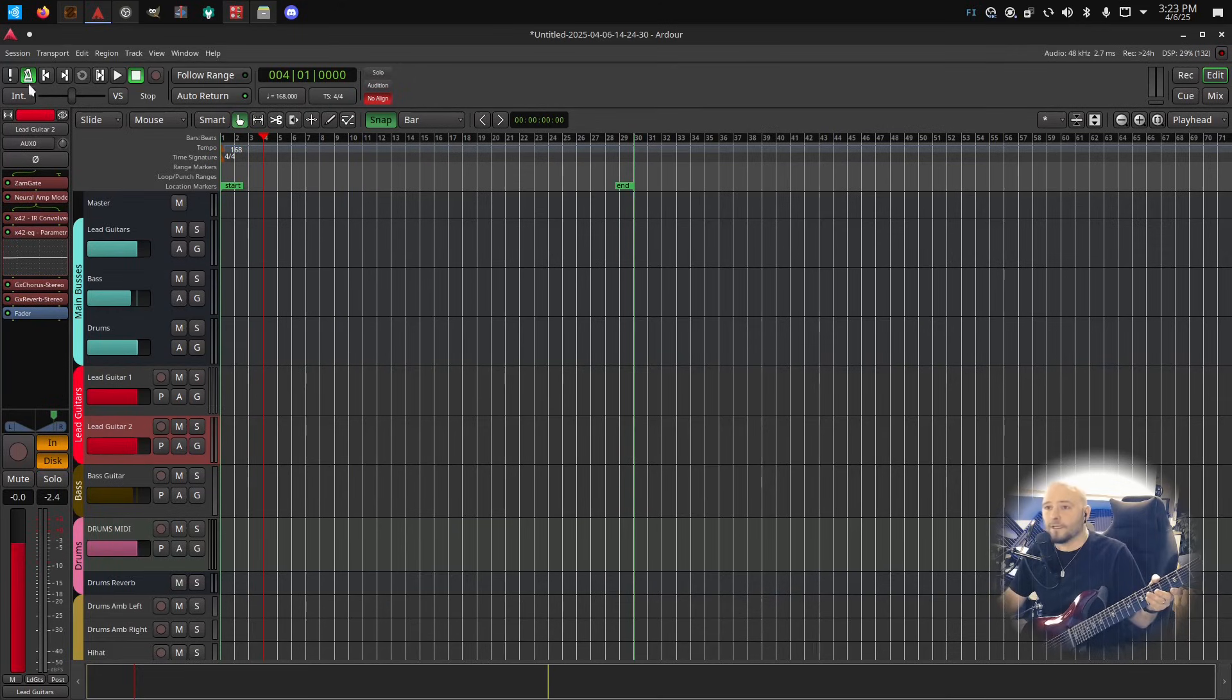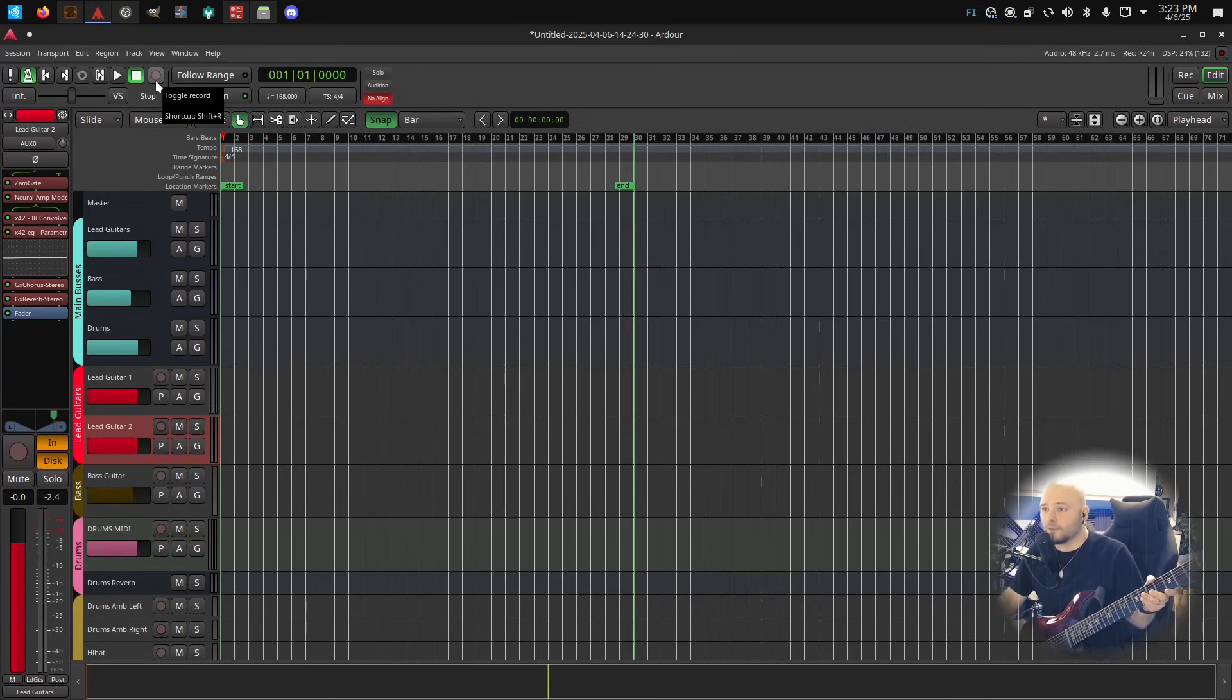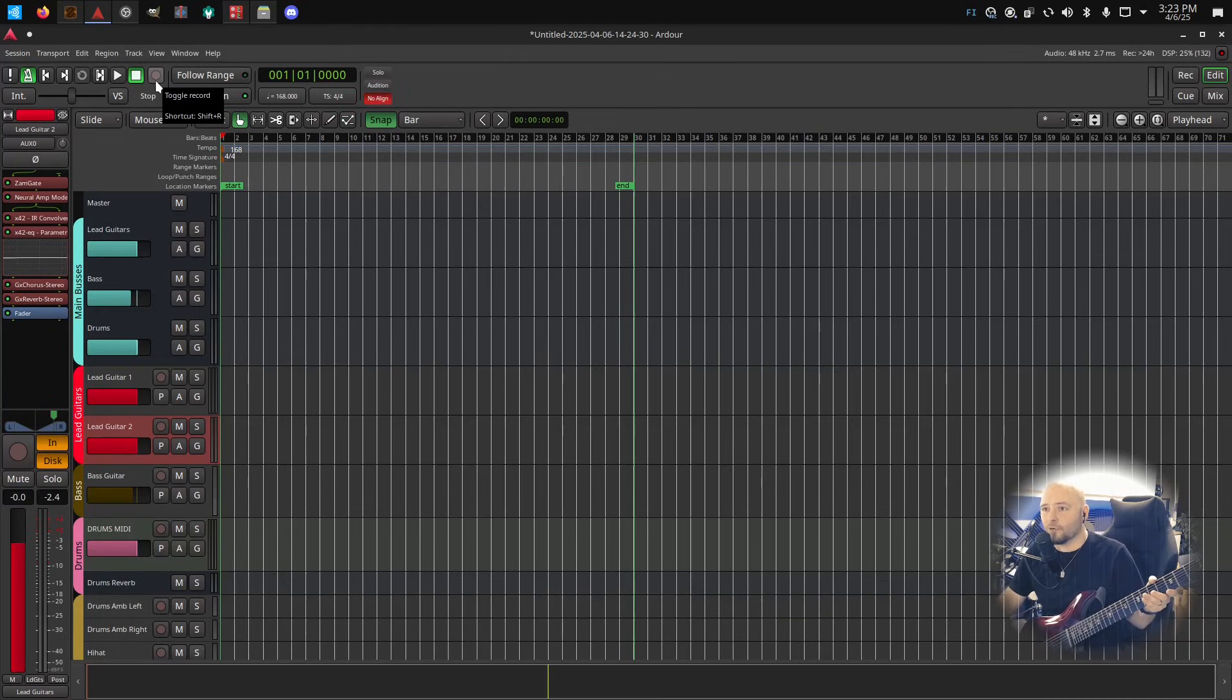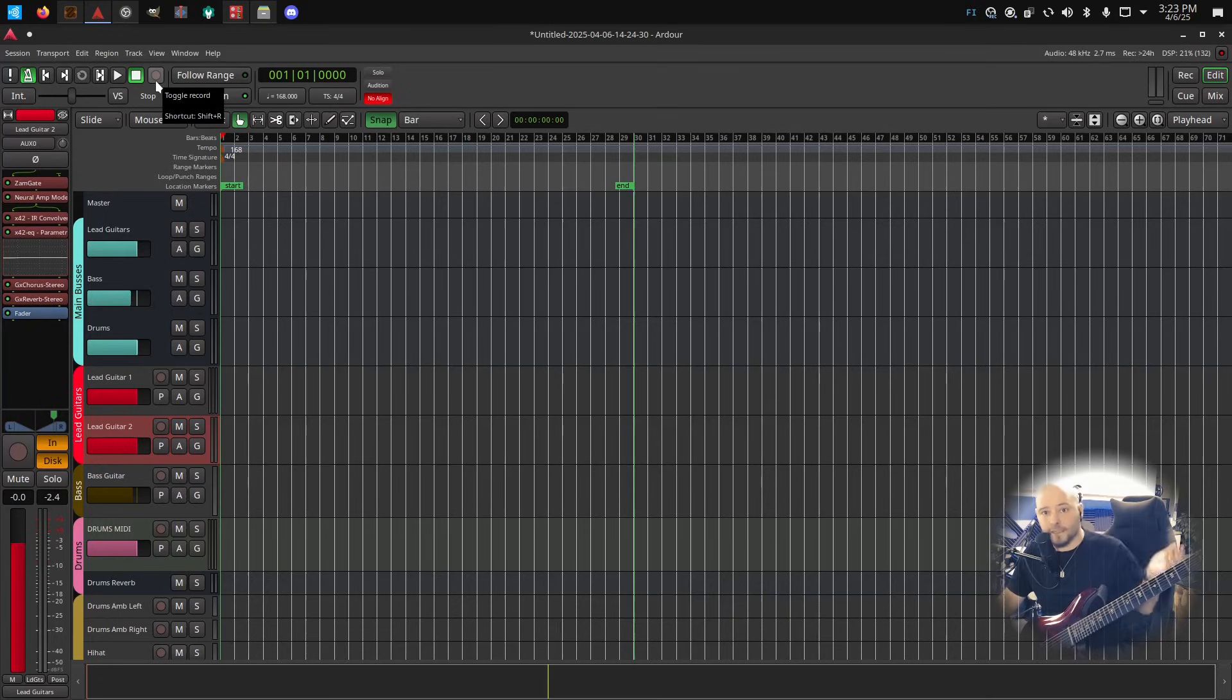So let's record some metal riffing. I always like to use the Killswitch Engage riff for showing the amps and sounds and stuff like that. So let's do that.